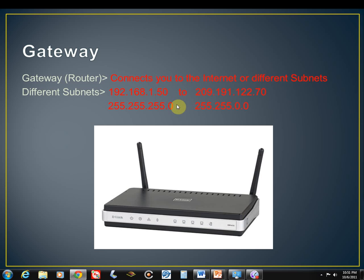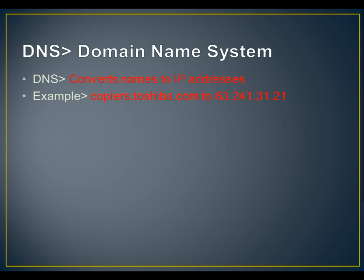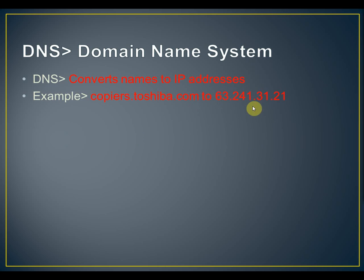That gives you an idea of what the gateway does. So now let's talk about domain name system or DNS. That's what everybody will call it. And DNS just converts the names to IP addresses. For instance, if we have copiers.toshiba.com, it will convert that to 63.241.31.21.